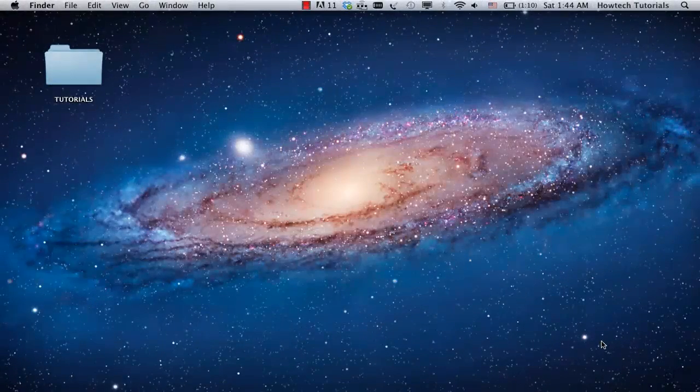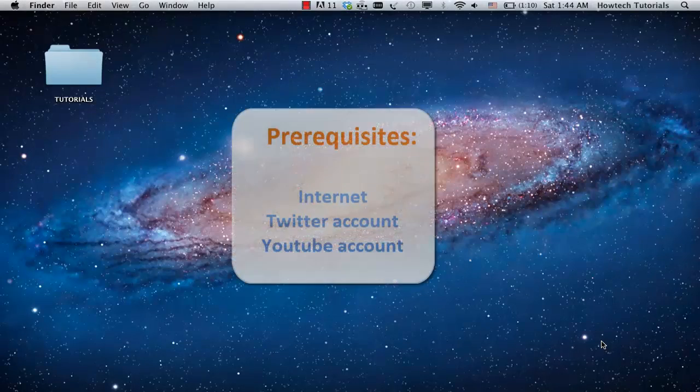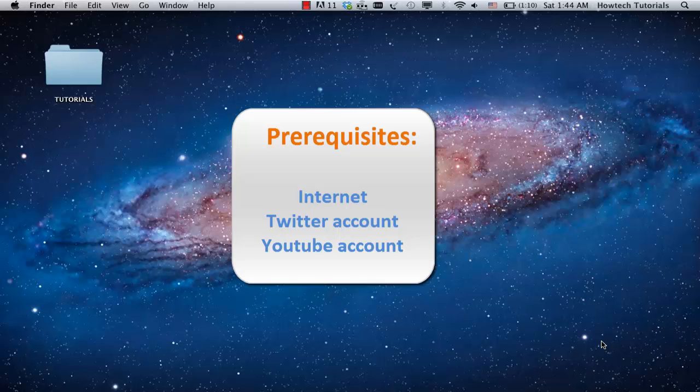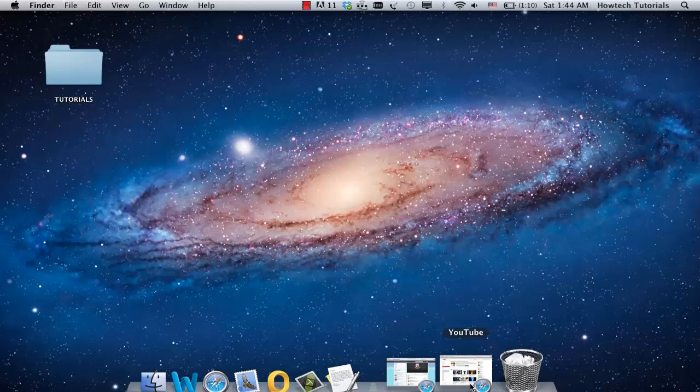In this tutorial, you will learn how to add a Twitter link to YouTube. Prerequisites: Internet, Twitter account, and YouTube account. Login to your YouTube account.